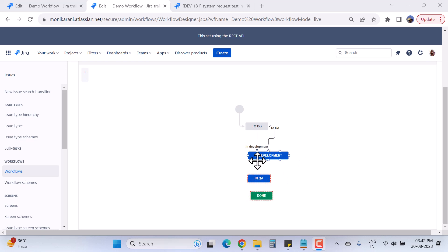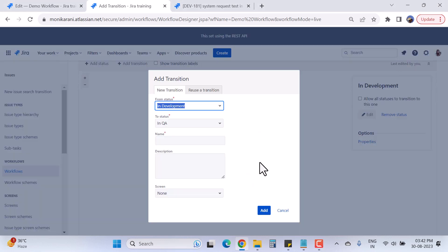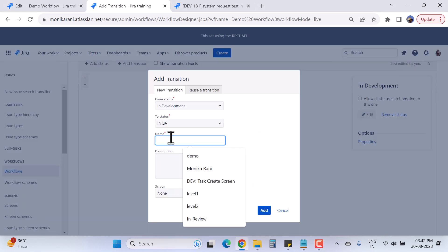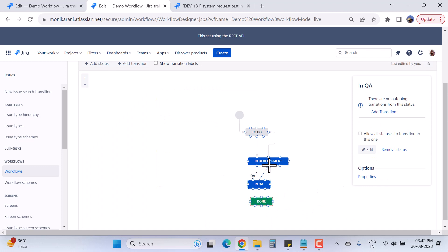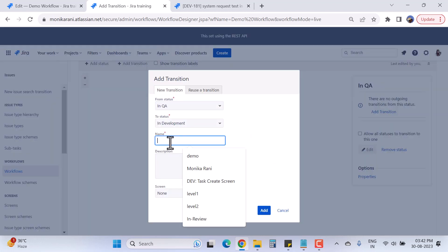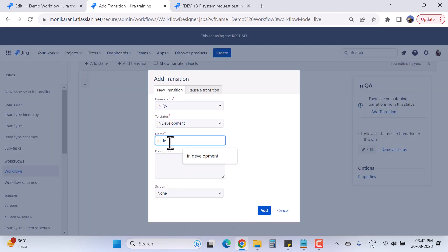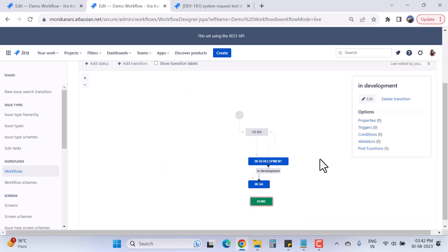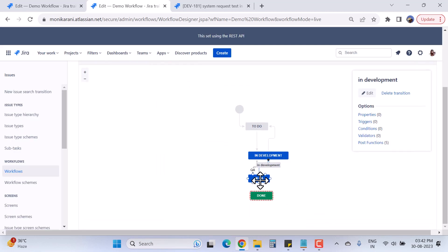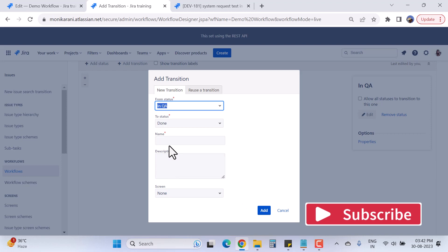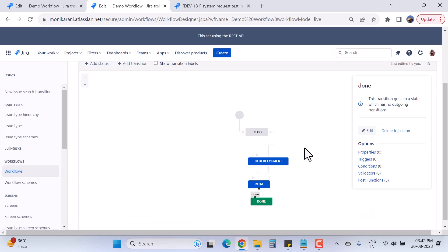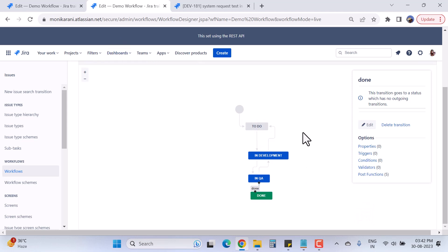Now I will add the other transitions between In Development and QA, and QA to Done, in the same manner. In Development to QA — the transition name will be 'QA.' From QA back to In Development — the transition name will be 'In Development.' I'll hit Add. Now In QA to Done — the transition name will be 'Done.' I'll click Add.